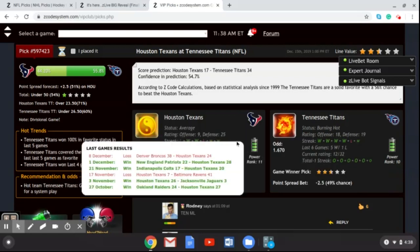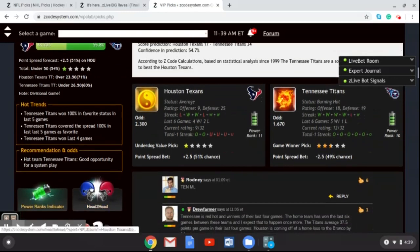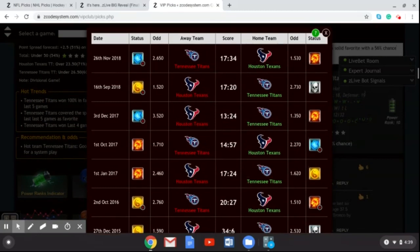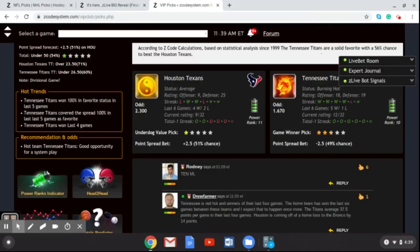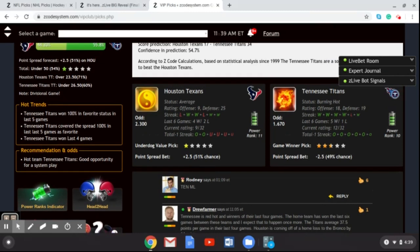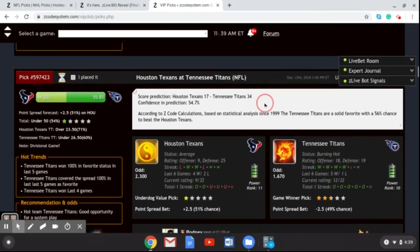The Texans lost last weekend by 14 to the Denver Broncos — a bit of a shock defeat at home — and now they're heading to Nashville to play the Titans. Looking at the head-to-head, we go back six games and the home team has won each time. The Titans have won the last three times in Nashville, and I think that trend continues this week. The Titans have won five of their last six games, while the Texans have four wins from their last six but are coming off that big loss to the Broncos. I'm backing the Titans on this one.